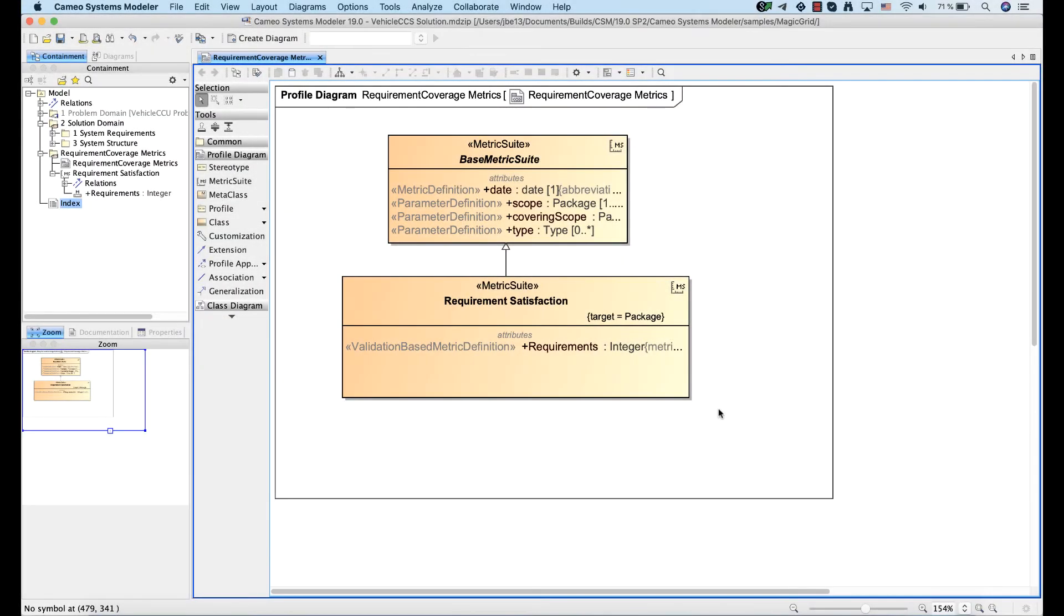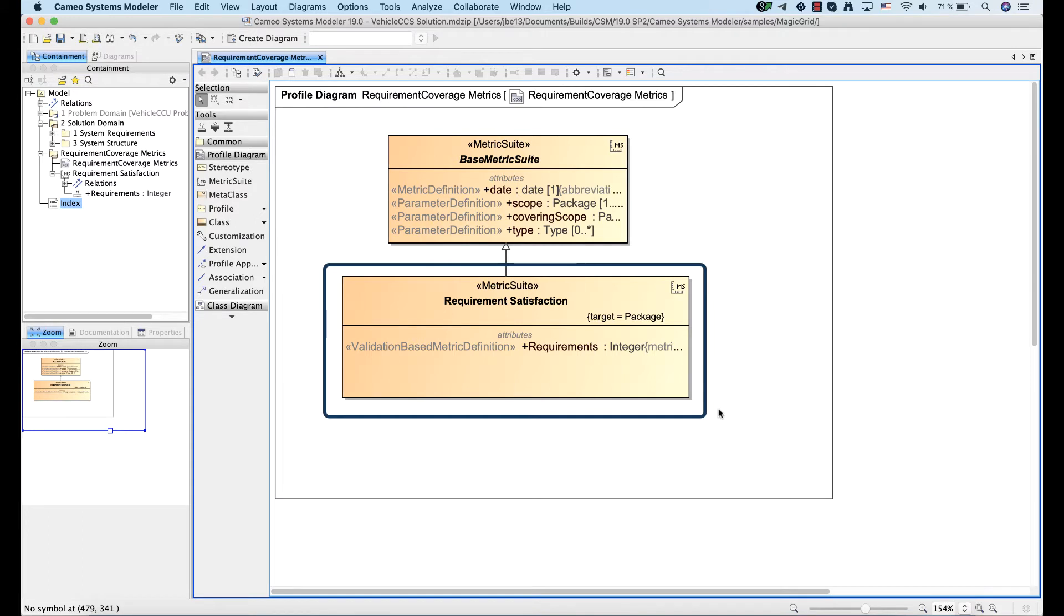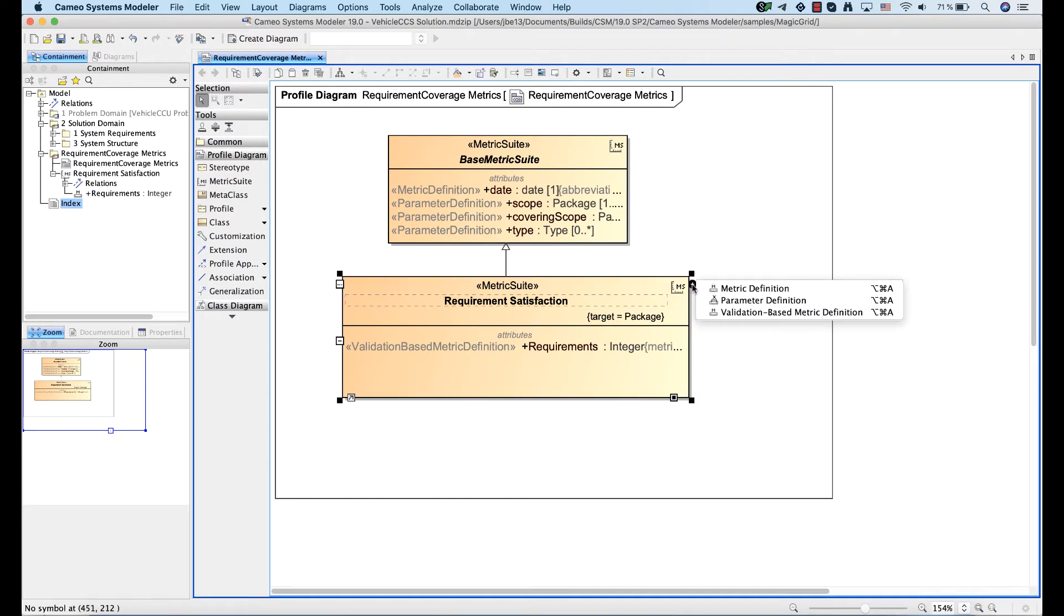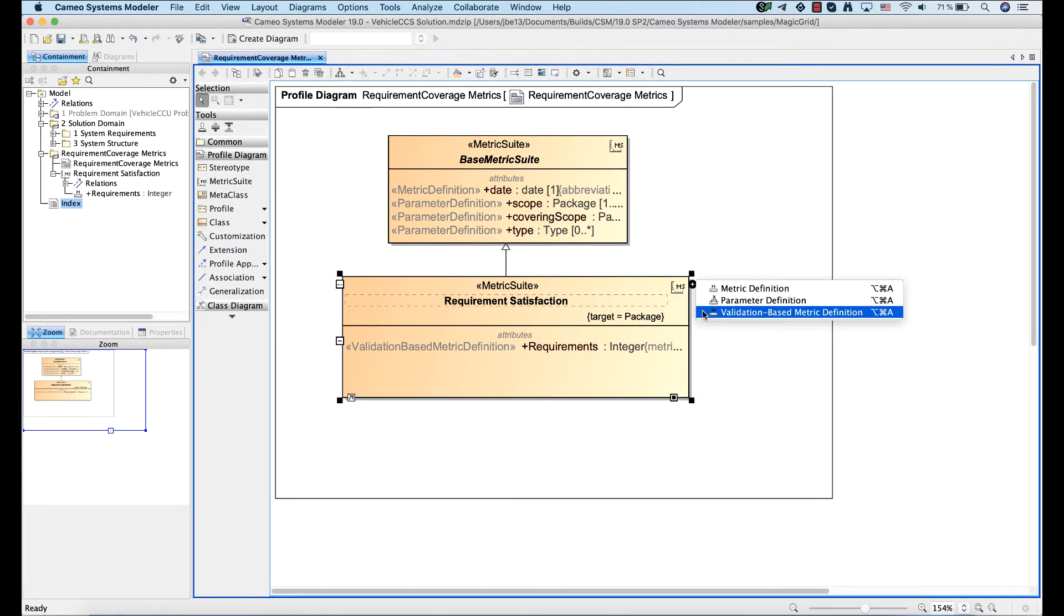After you create a metric suite, you can start creating validation-based metric definitions. Create a validation-based metric definition.